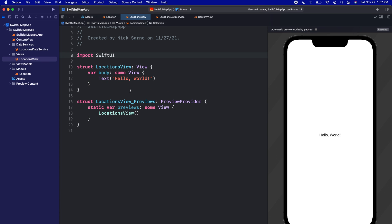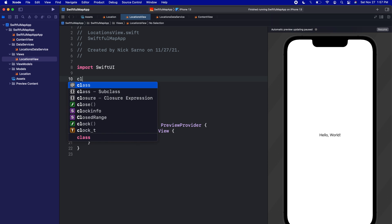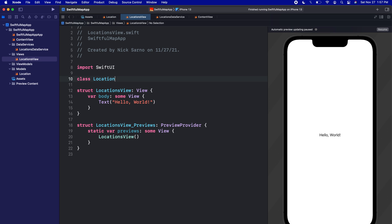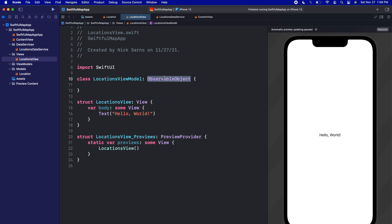Of course, we're using MVVM, so we're going to need a view model for this view. We're going to put the view model in its own folder in a second, but for right now let's just do it in this file. So let's create a class, let's call it LocationsViewModel. Let's make it conform to ObservableObject, because we need to observe this object from the view.